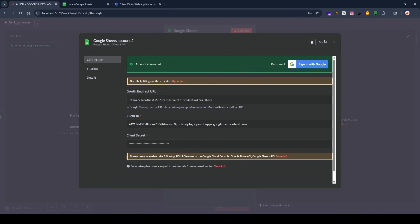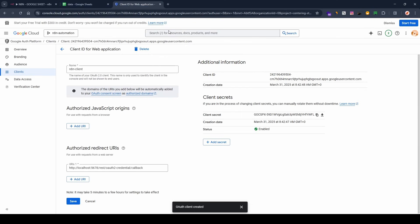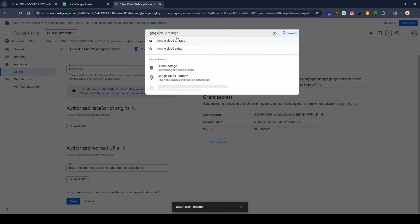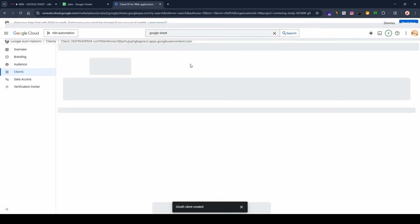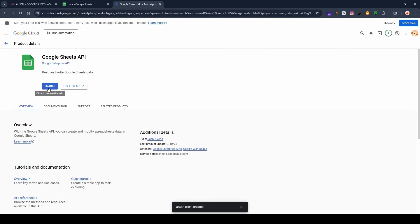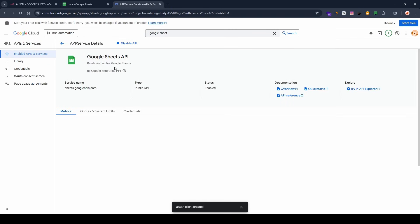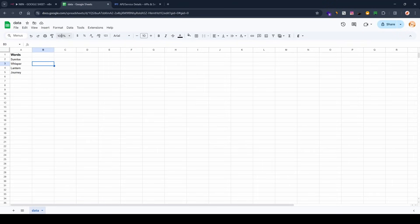Now go back to Google Console and enable the Google Sheets API. In the search bar, search for 'Google Sheets', then select 'Google Sheets API' and click 'Enable' to enable it in your project.